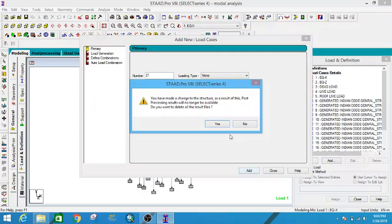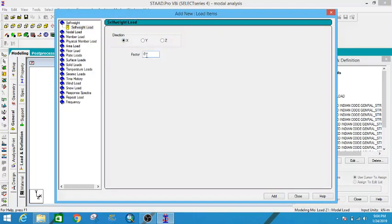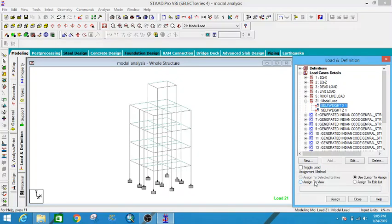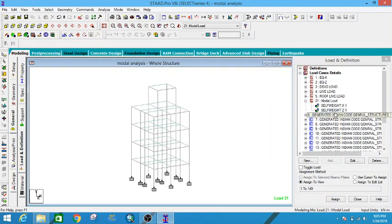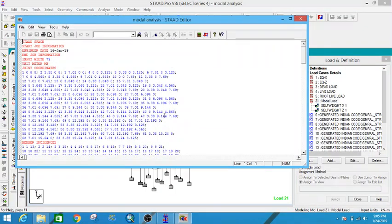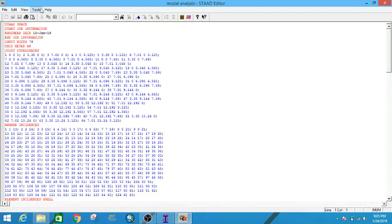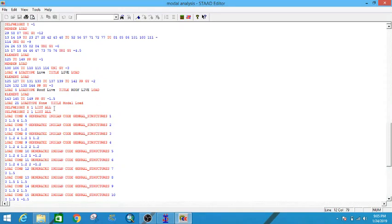In the modal load, add self-weight in the X direction and Z direction and assign to view. We can also assign the modal load from here, but from the STAAD editor it is easier. So open the editor first under Tools — here is the modal load and self-weight is assigned.